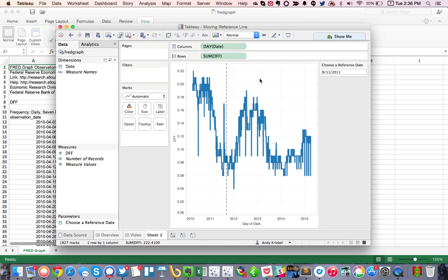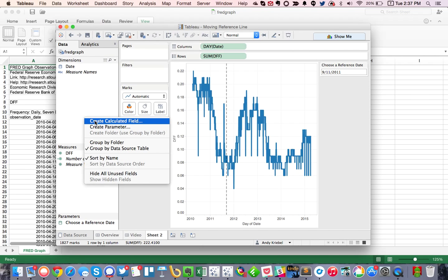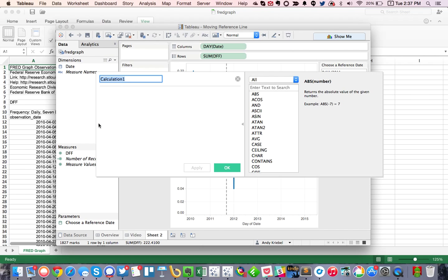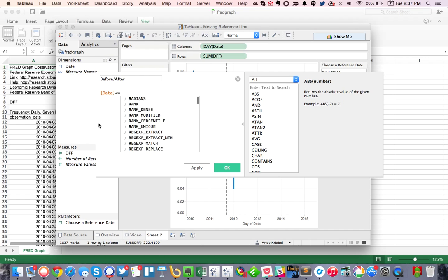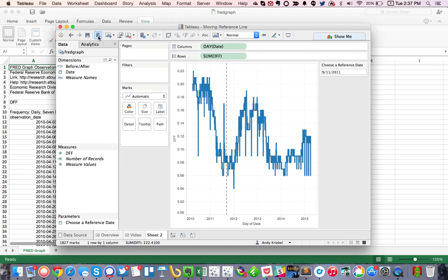But one of the things that I like to do is I like to color code my line based on whether or not it is older than the reference date or newer than the reference date. So to do that, I'm going to create a calculated field, and I'm going to call it just before or after. And my formula is really simple. It's just date is less than or equal to reference date. Hit OK.